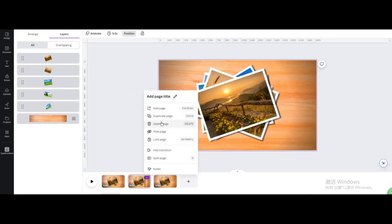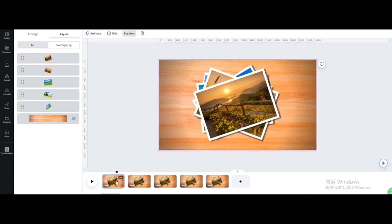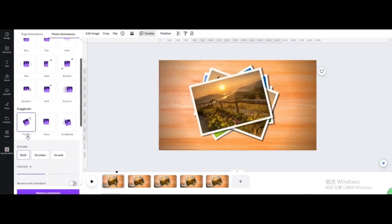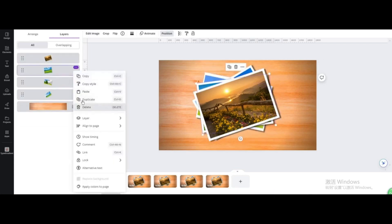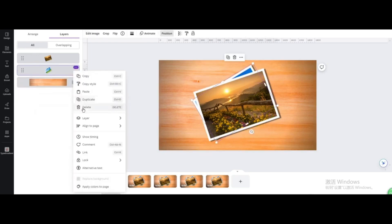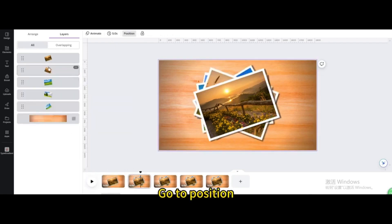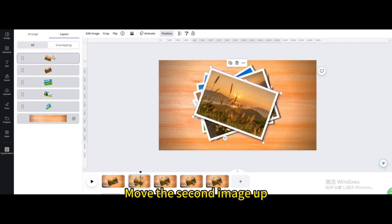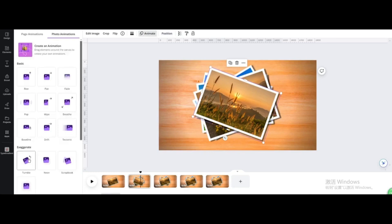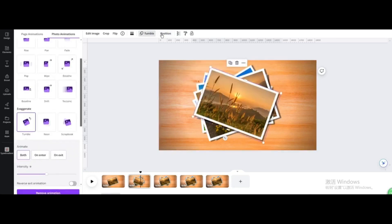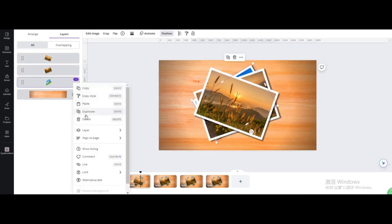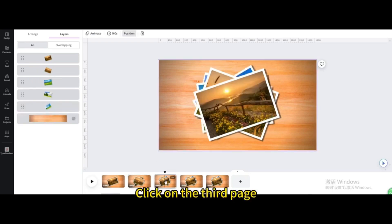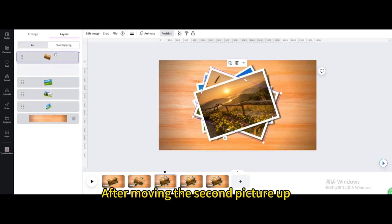Duplicate the page. Click on the first page, click on the top image, go to Animate and choose the Tumble effect. Delete the following pictures. Click on the second page, go to Position, then Layers, move the second image up, and go to Animate — choose the Tumble effect.